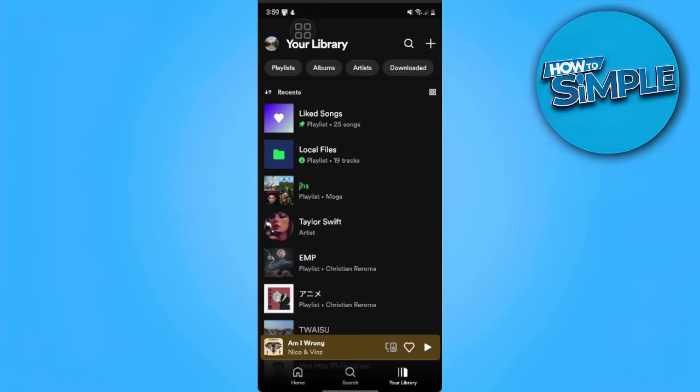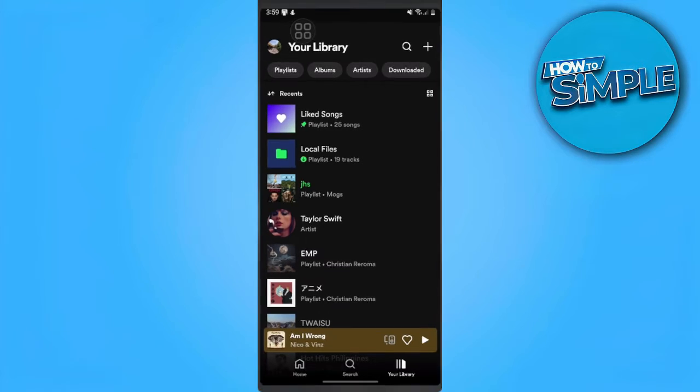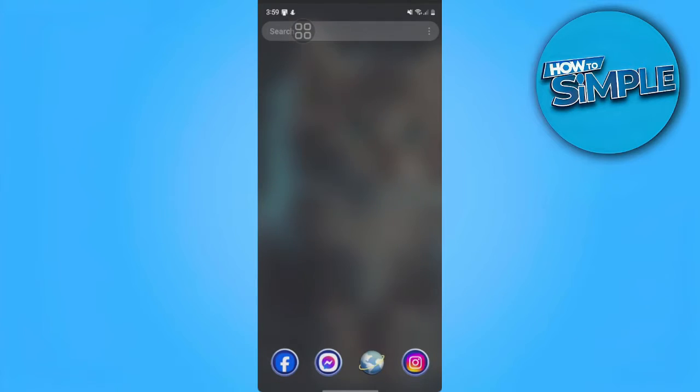As you can see I have the second playlist here that says local files. If in your case you can't see this local files folder on your Spotify library, what we can do is close this Spotify app.